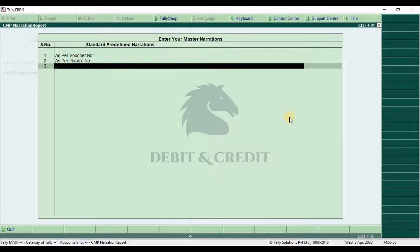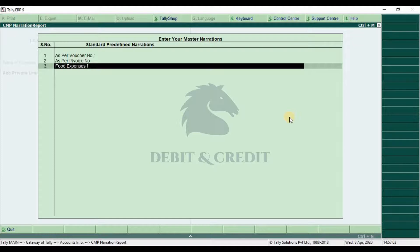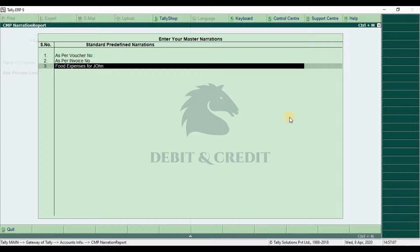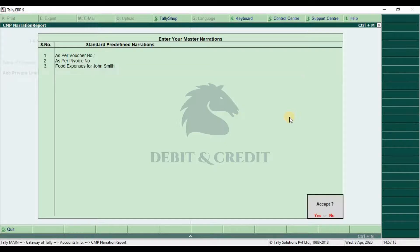Now I add new narration as food expenses for John Smith. You can add anything. Press enter and save the narration.